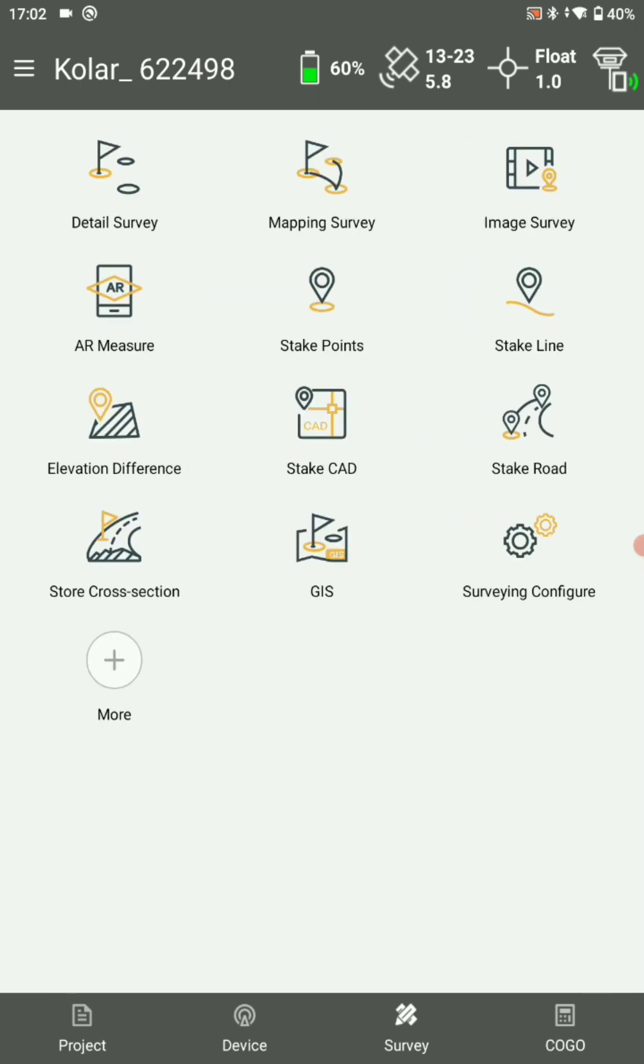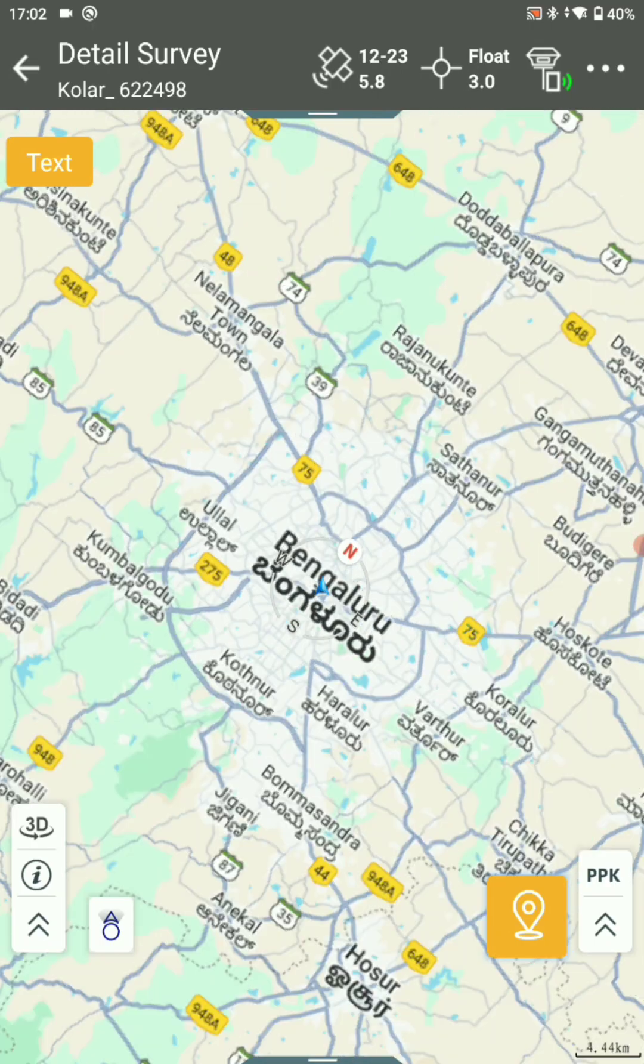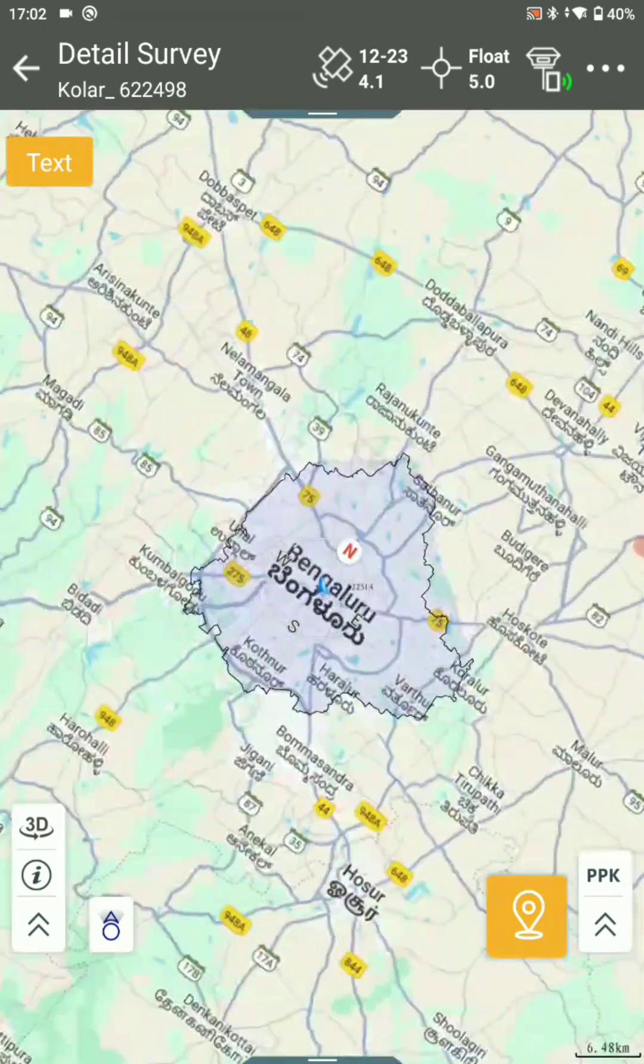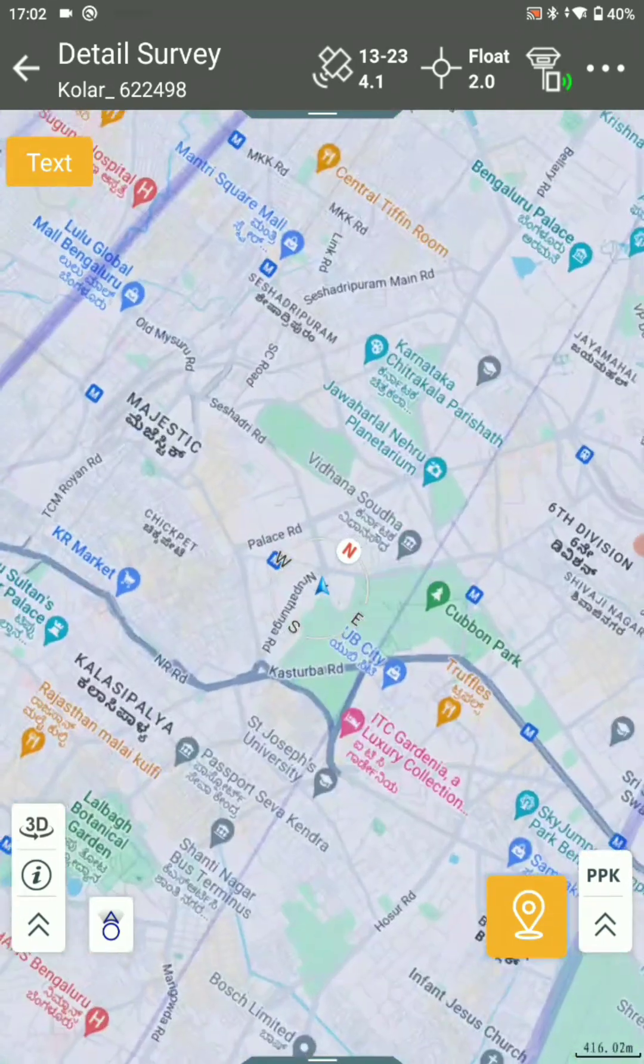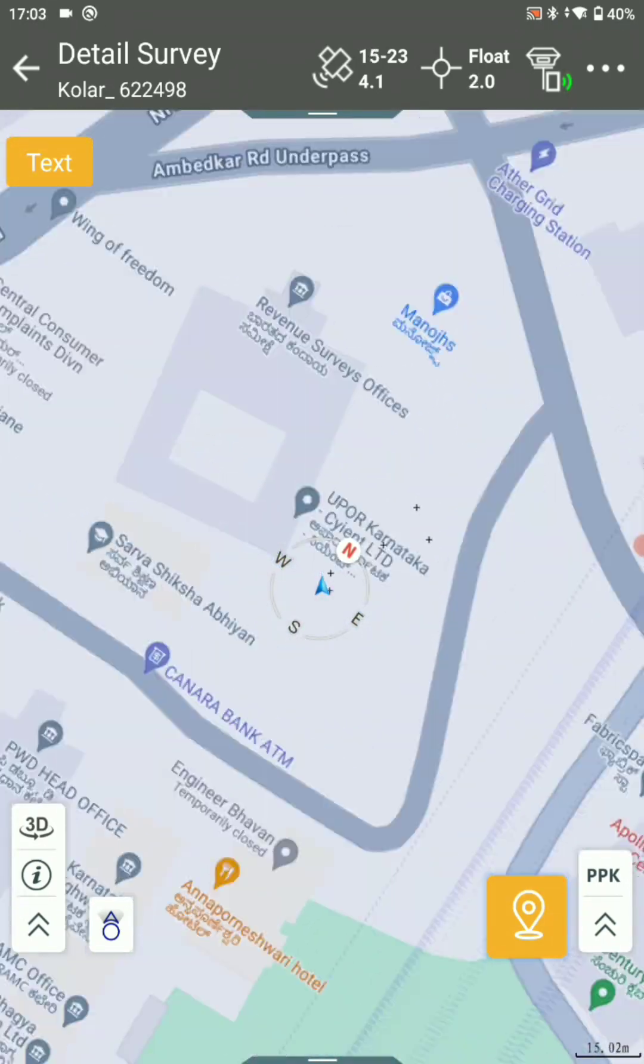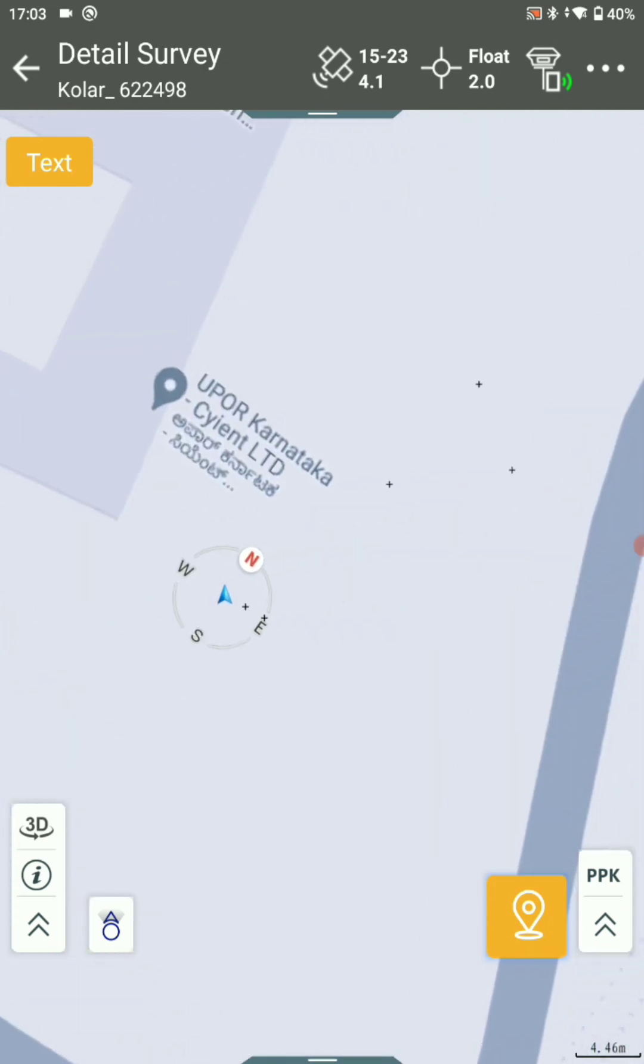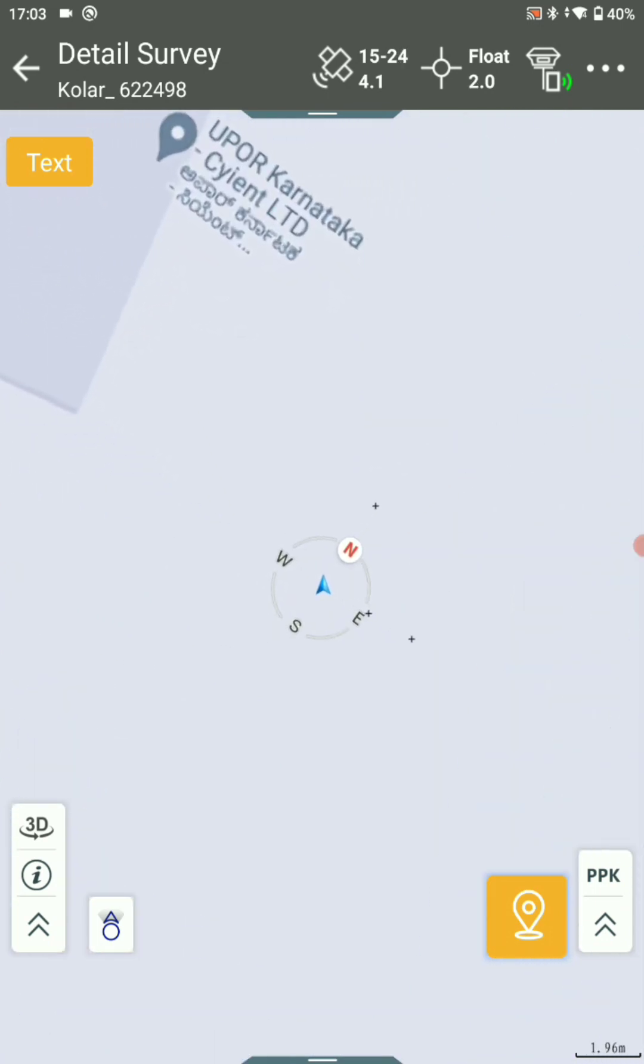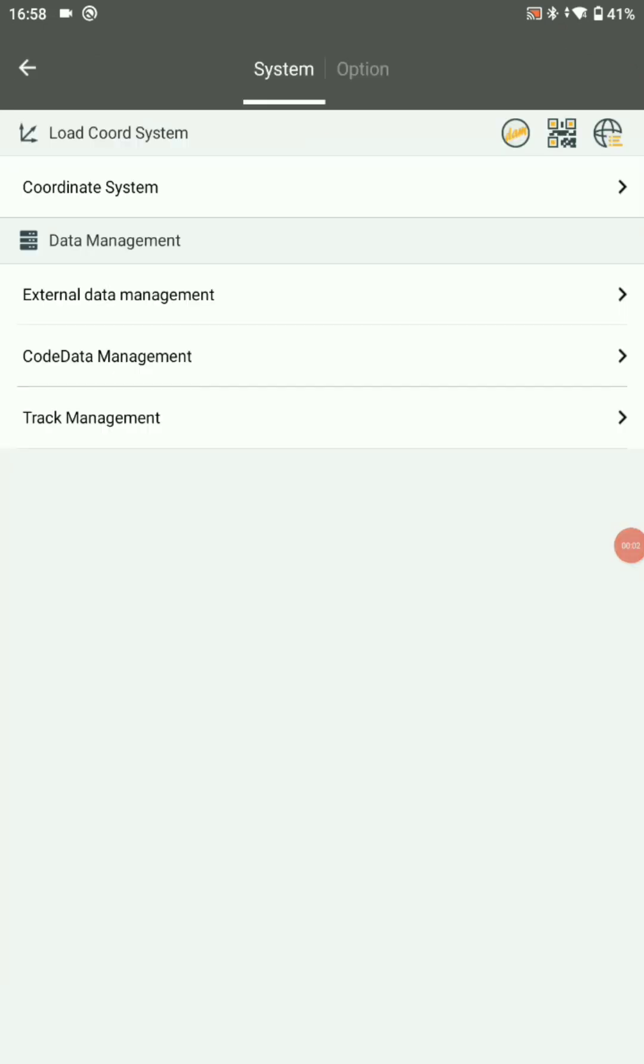Now it's added successfully. To see that, go to survey, detail survey, zoom into the location. Here you can see all the local points are added.